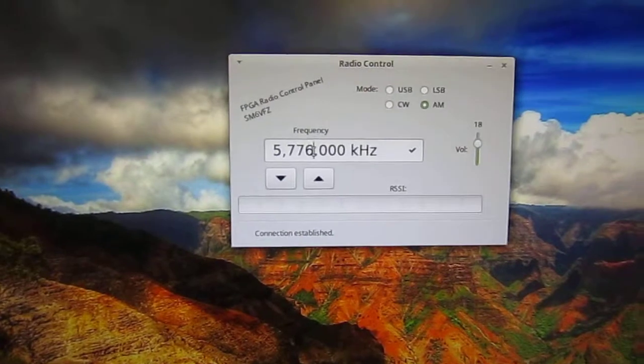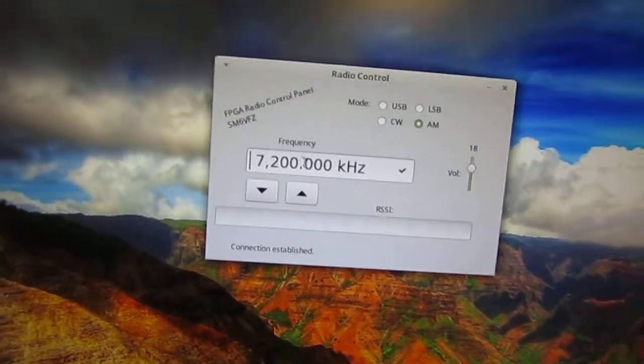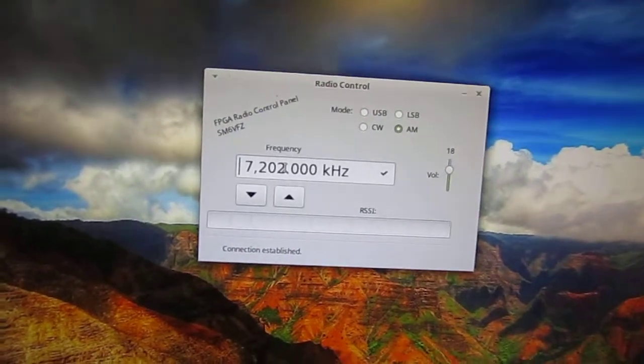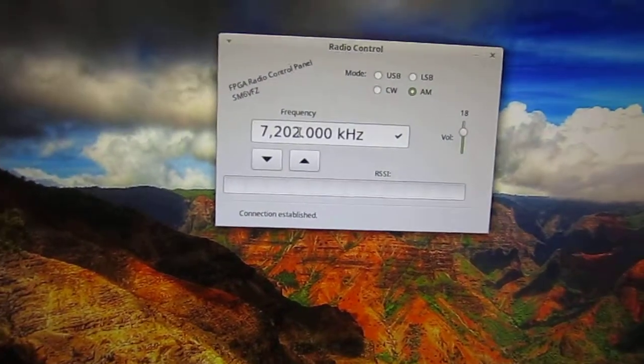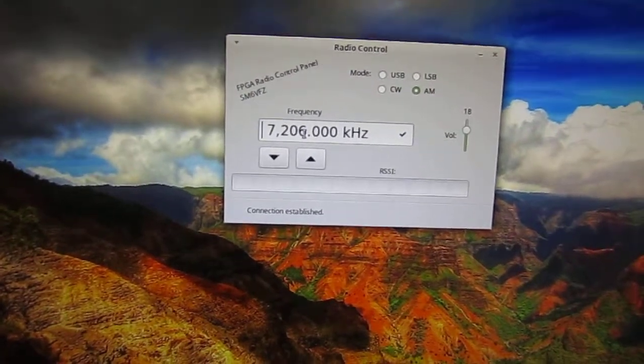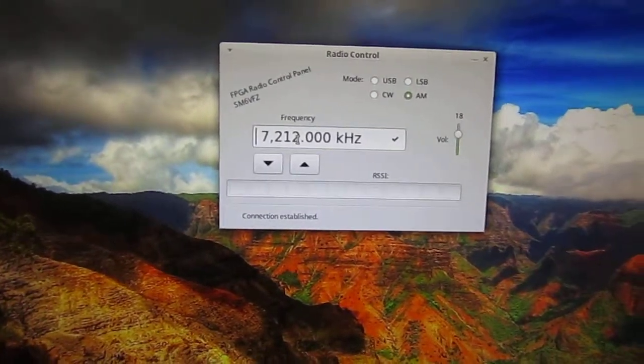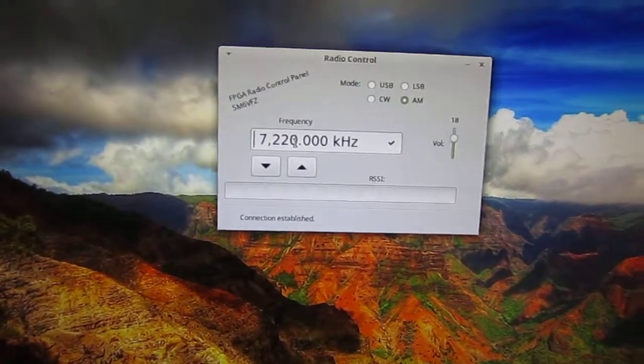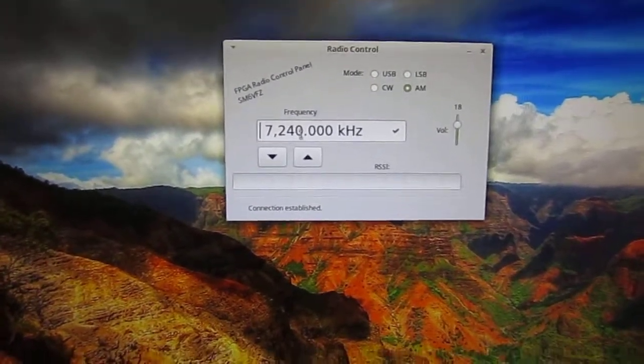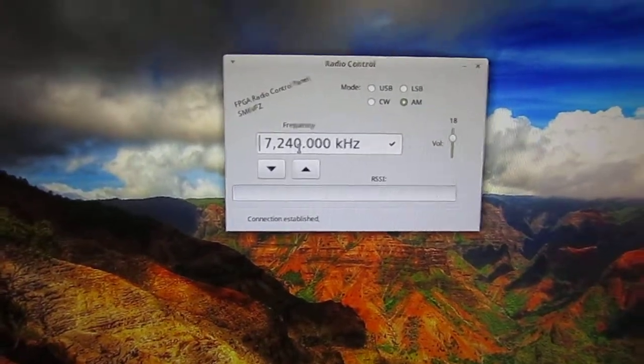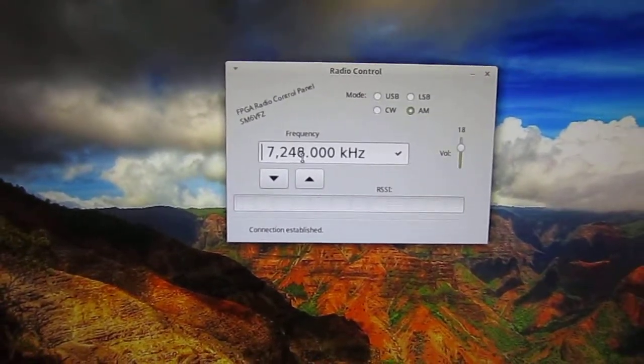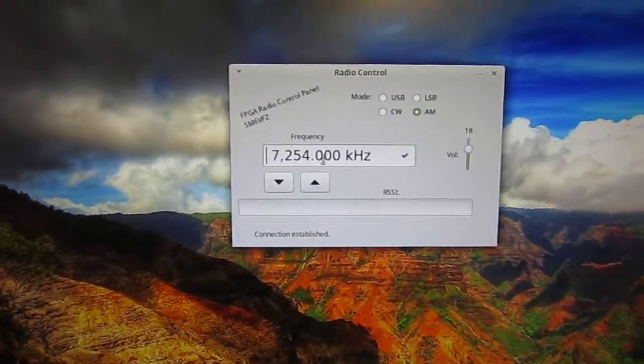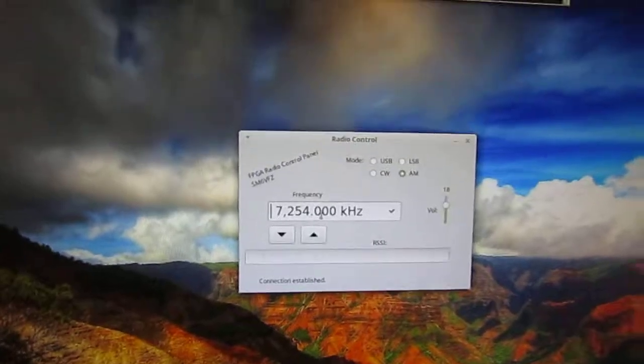I don't remember exactly the frequencies but... And here we have China Radio International in Chinese as well.